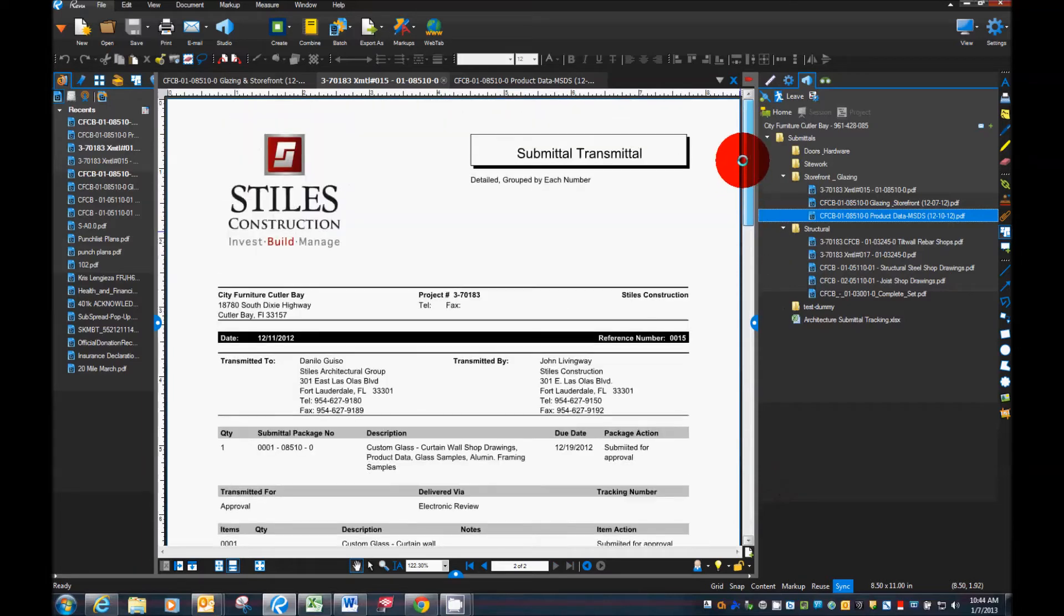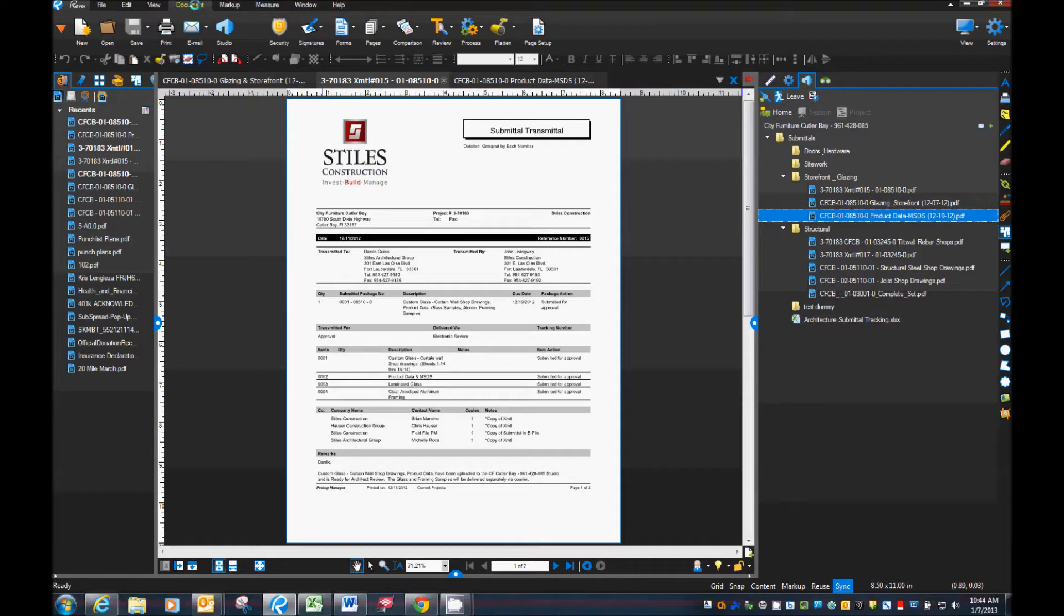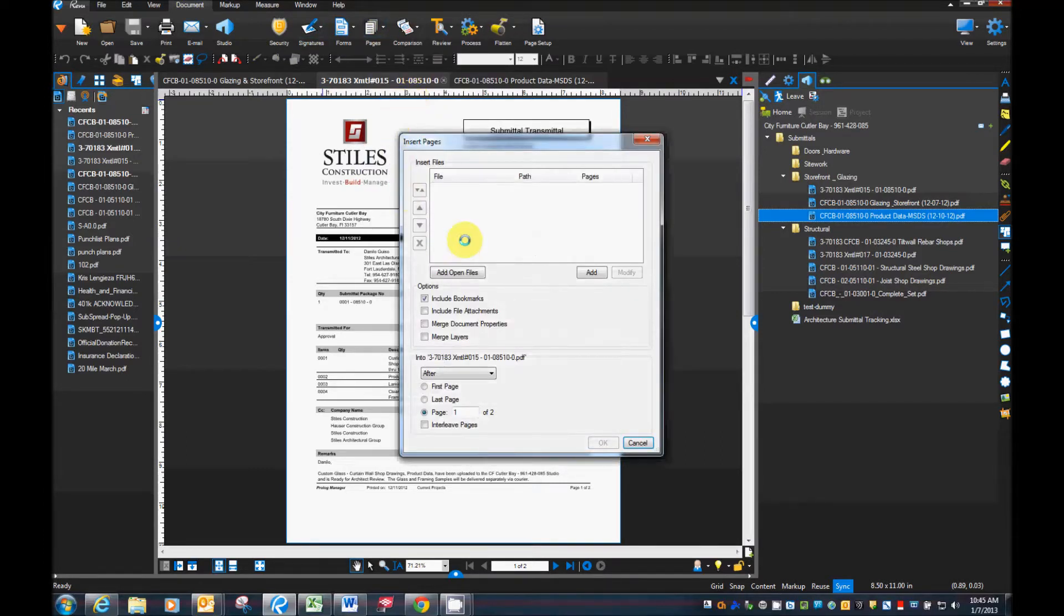Okay, see it's just a simple two page. Just change my view there so I can see everything all at once. Now what I'm going to do is I'm going to use my document, pages, insert pages.